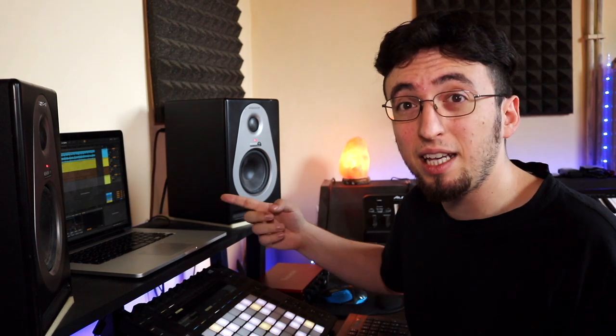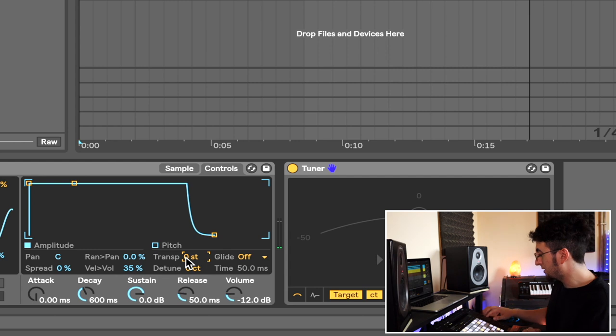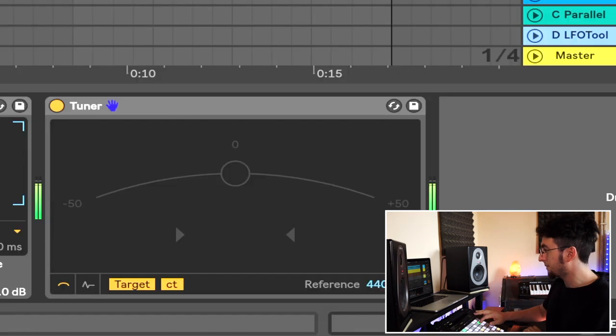In this case it's pretty clearly a D so we're good. The next thing we want to do is transpose it so that a C is actually a C because right now when I play C it actually plays a D. So we're going to bring it down two semitones. Now that everything is in tune we know that the song is in Bb so let's just put down a part.